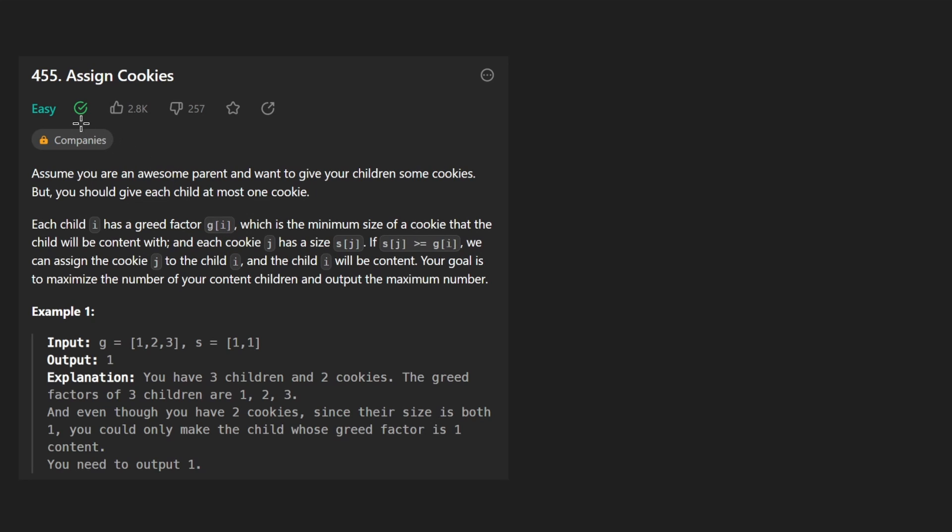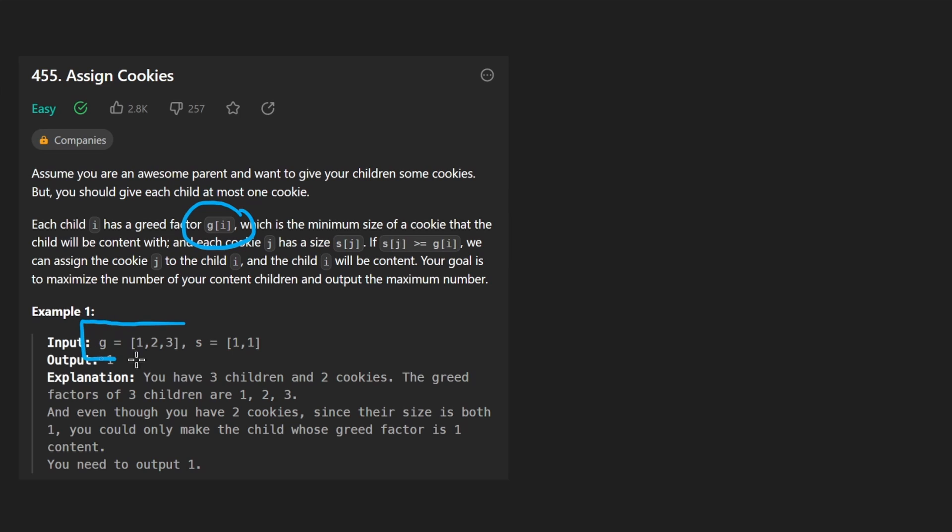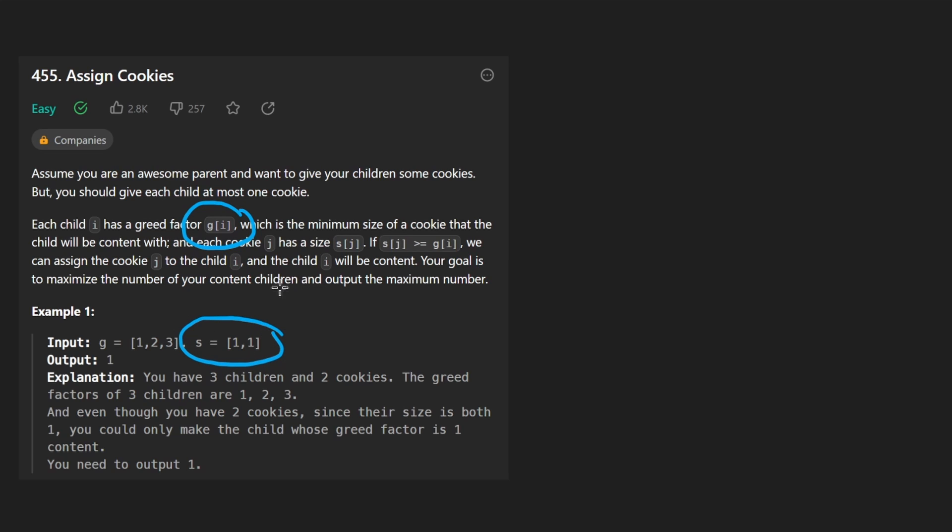Hey everyone, welcome back and let's write some more neat code today. So today let's solve the problem assign cookies. We're basically given two input arrays. One is the greed factor of every child, so every child has a certain greed factor. The higher the number, the more greedy they are, which means they require a larger cookie.